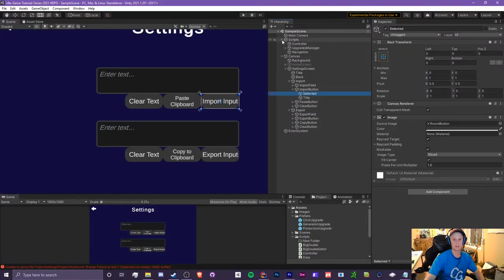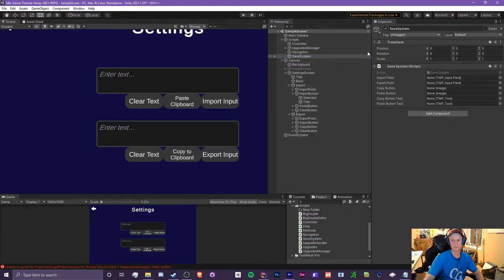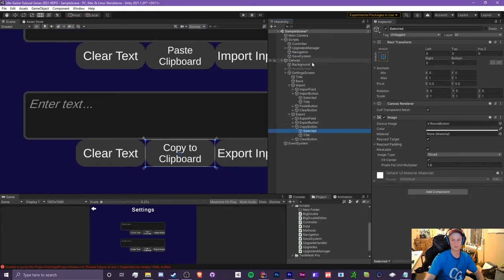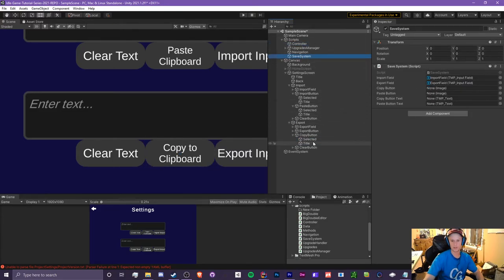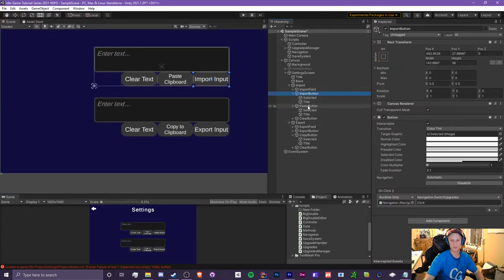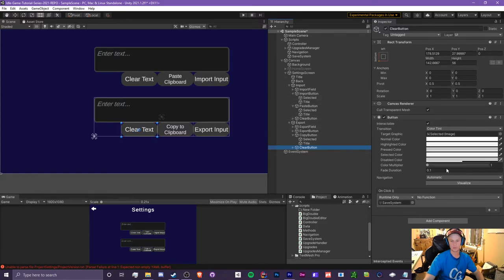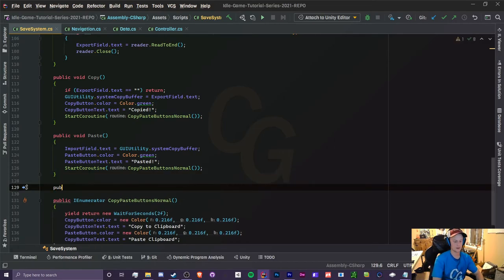Now let's put it all together in Unity. We need to add our save system to a script, so we create an empty game object called SaveSystem and drag our save system script into it. Now we have all the fields to assign. We start with import field and export field, then our copy button image and paste button image, followed by copy button text and paste button text.